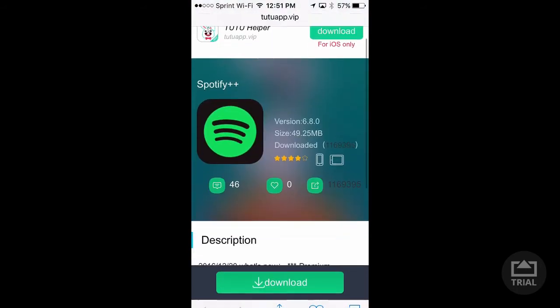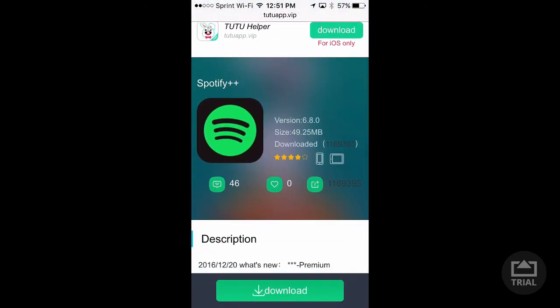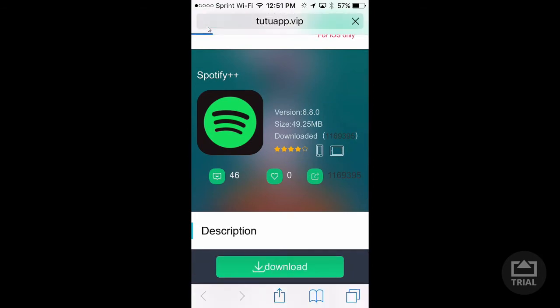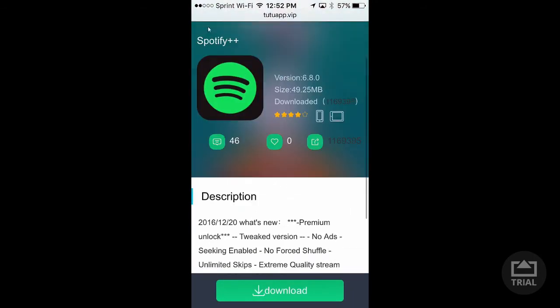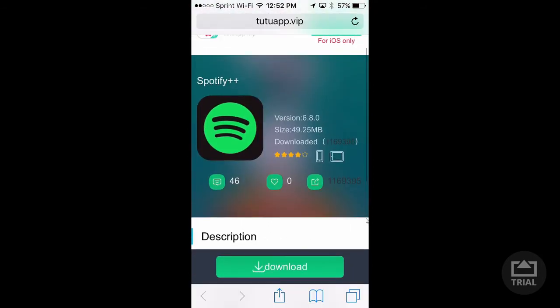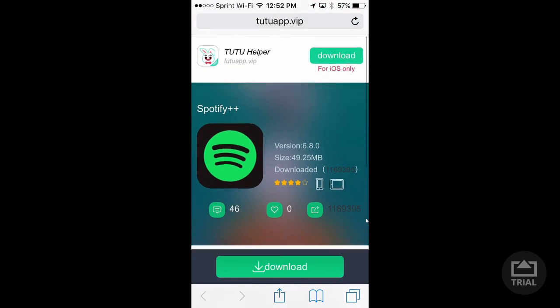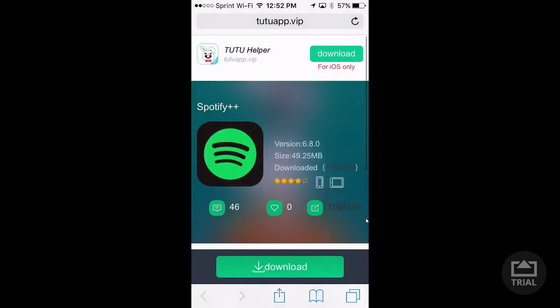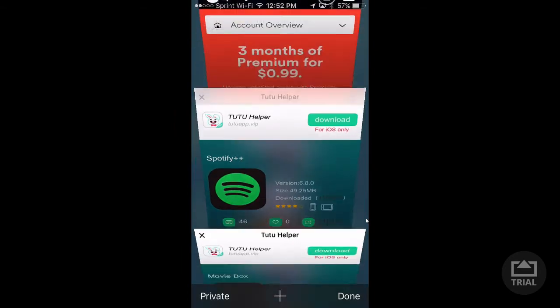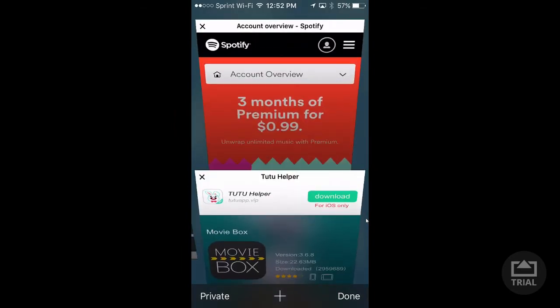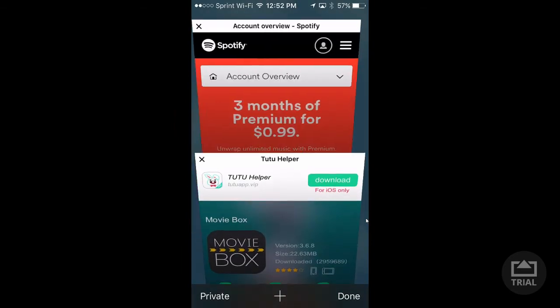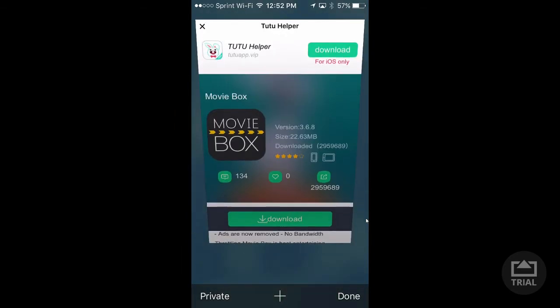Just click the download button right here, this bottom one. I already have it downloaded, I'm not gonna re-download it. One thing, you do need the original Spotify deleted before you can download this. Anyway, just click install here, and I'm just gonna click cancel because I already have it.